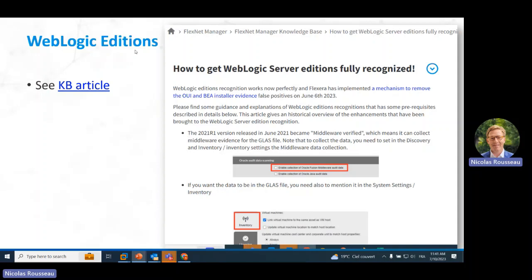The next topic is about WebLogic editions. There is a full knowledge base article I was showing earlier. Go back to this article and you will see it explains what version of the agent to use — 2021.1 and above agents. In recent versions we have added the capability for removing false positives. This requires 2023 R1. There is also a hotfix you can apply on your on-premise version if you have 2022 R2 for instance. Read the article carefully and you will have WebLogic editions under control.